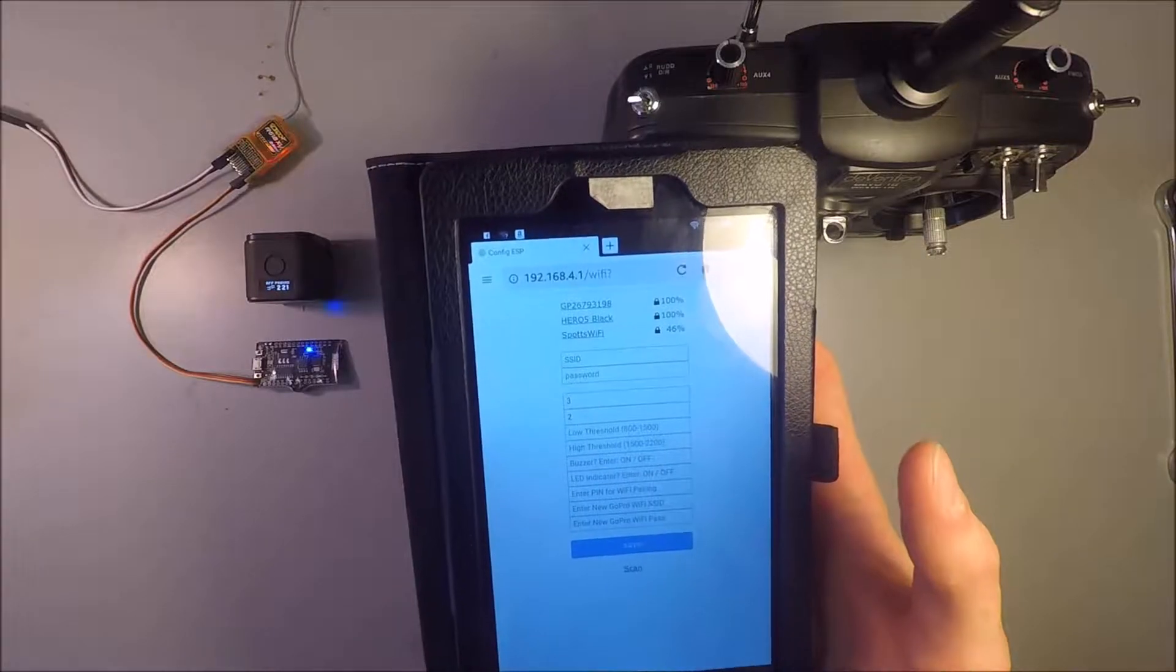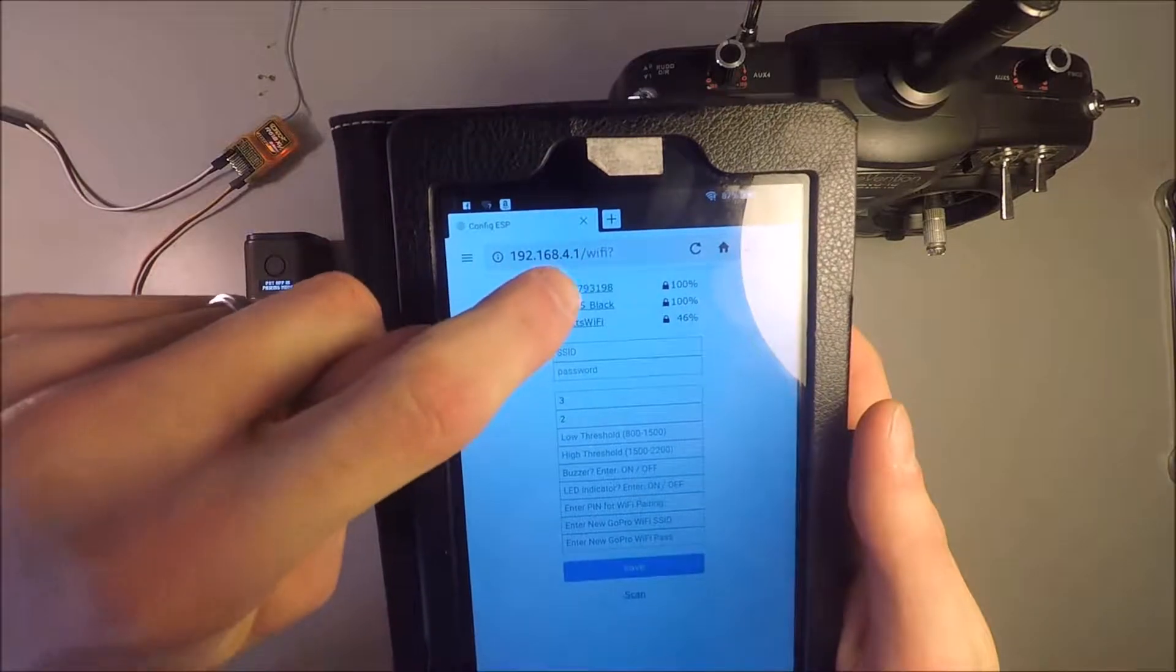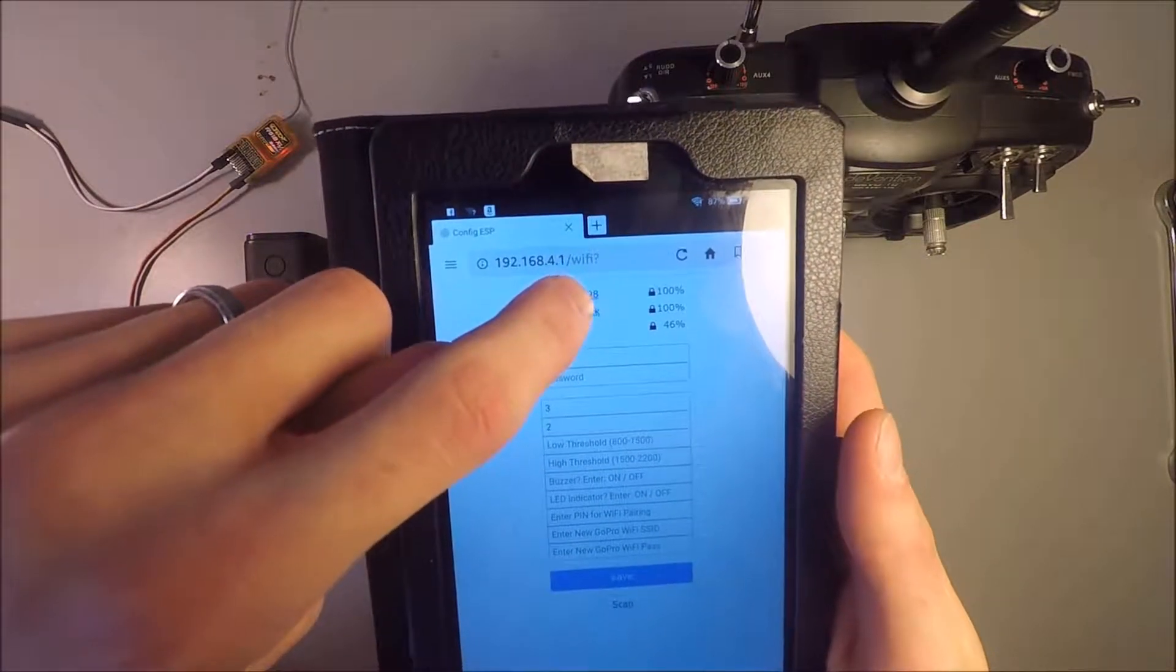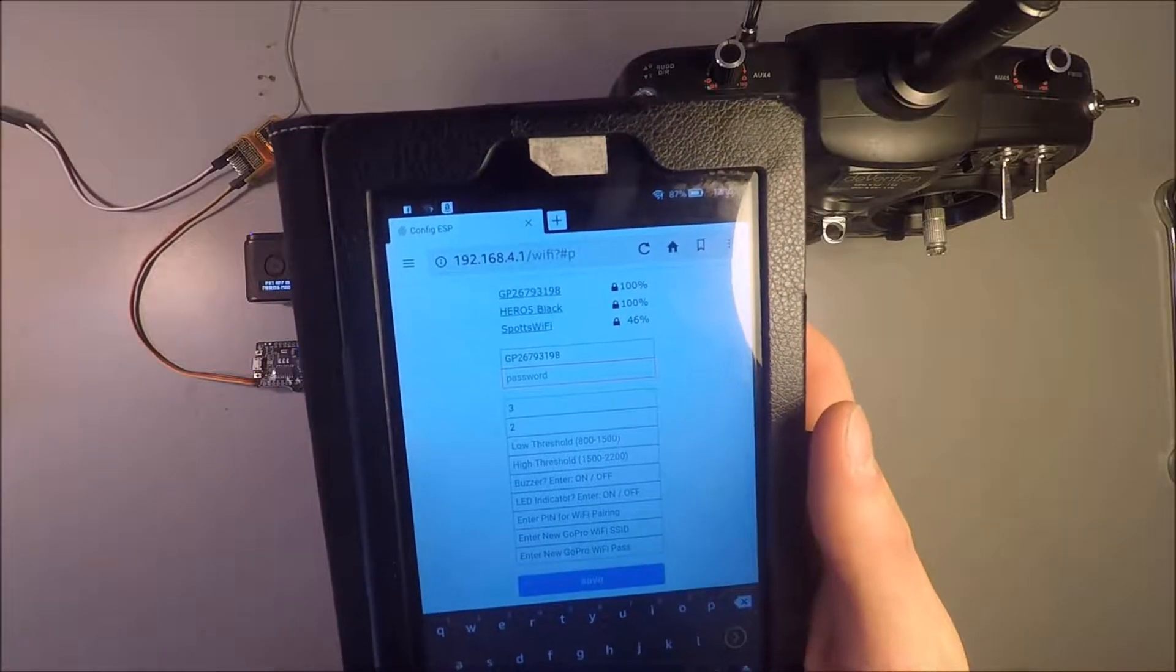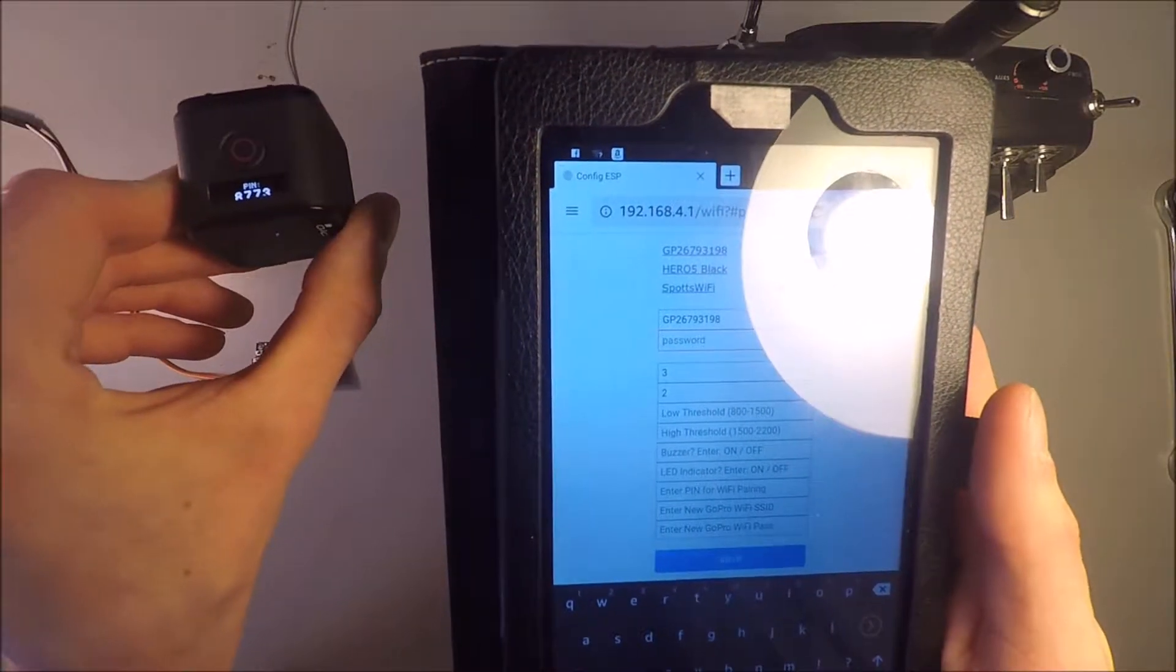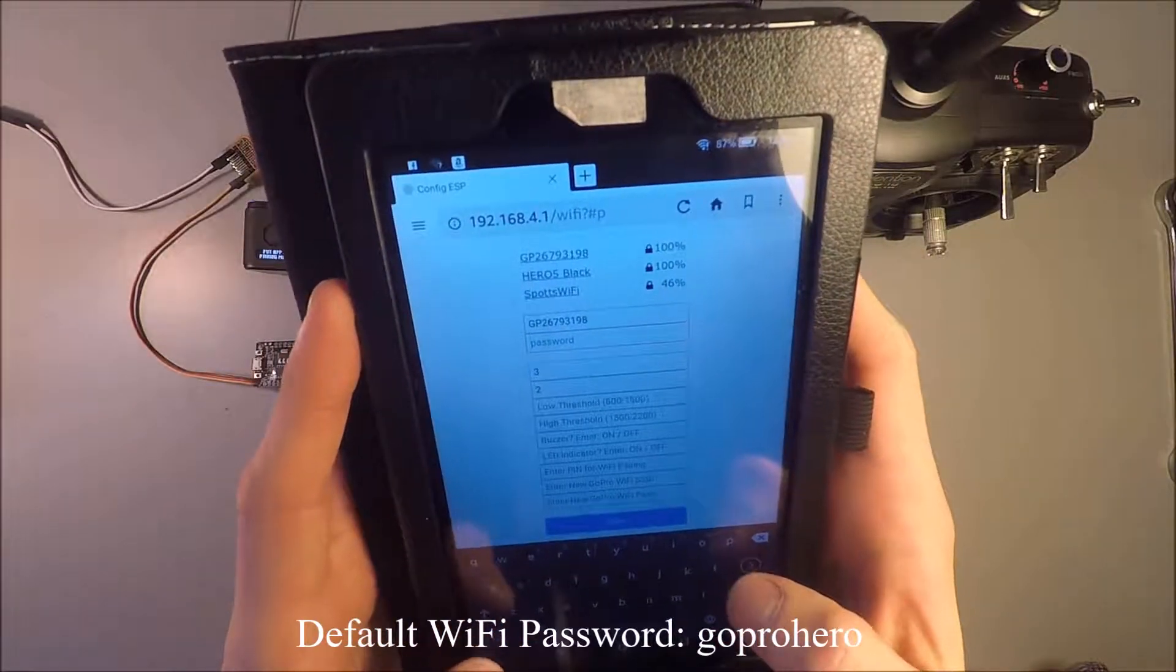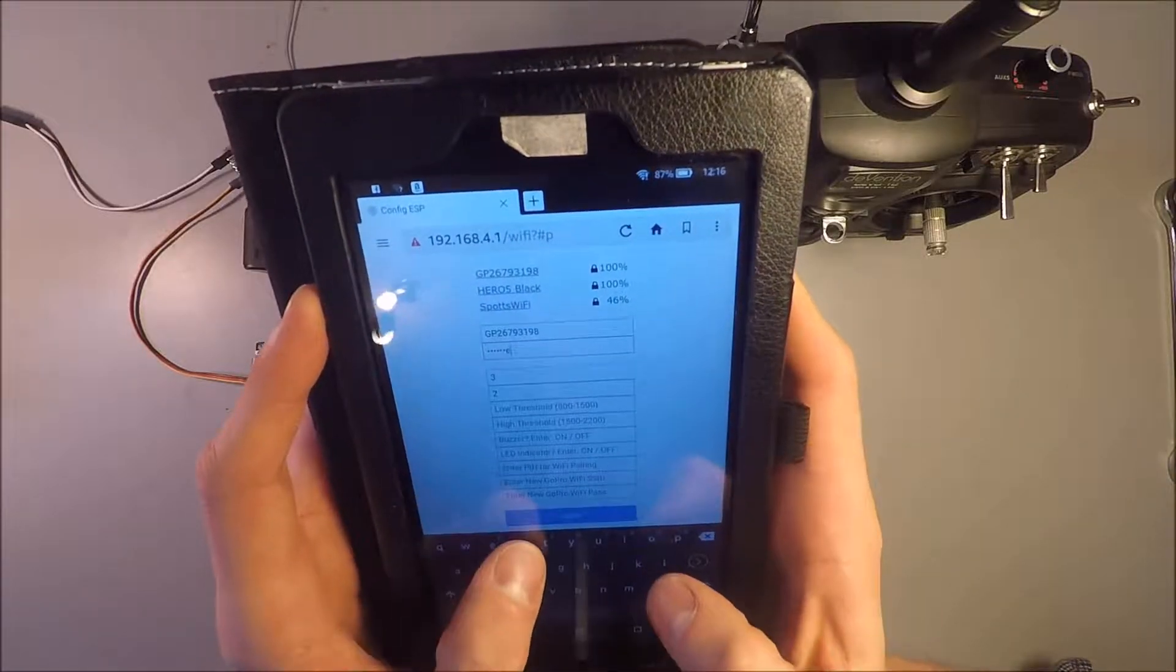And now it has this default, excuse me, default name for the Wi-Fi SSID. So we will click on that because that is for this Hero session. And the default Wi-Fi password, I think for most of the GoPro cameras, is GoPro Hero. All together and no uppercases. So gopro hero.